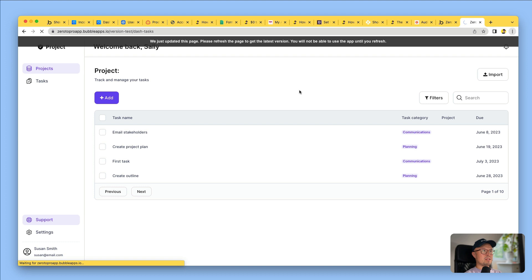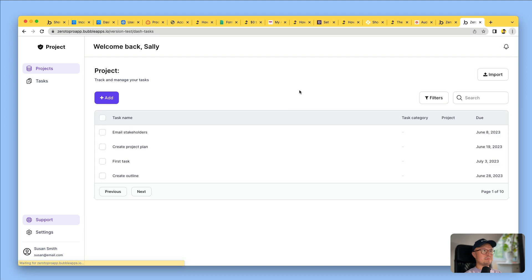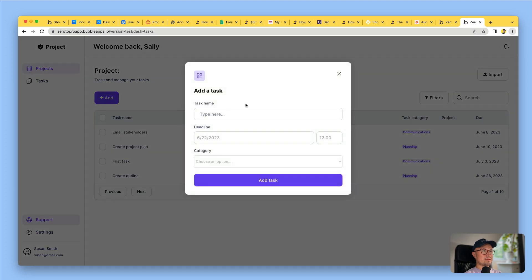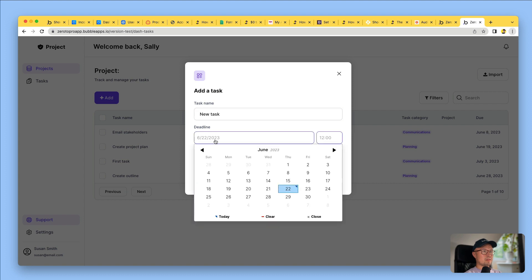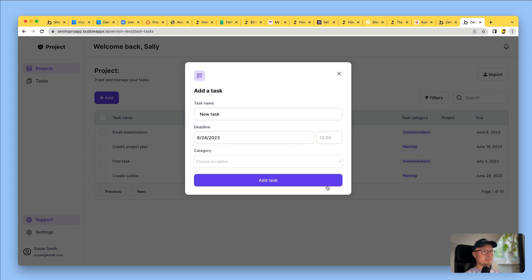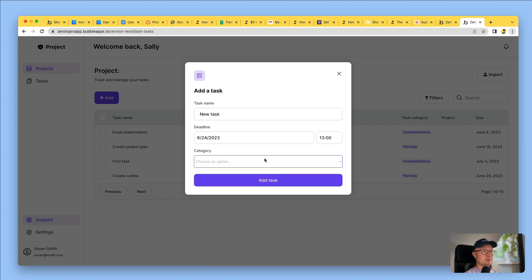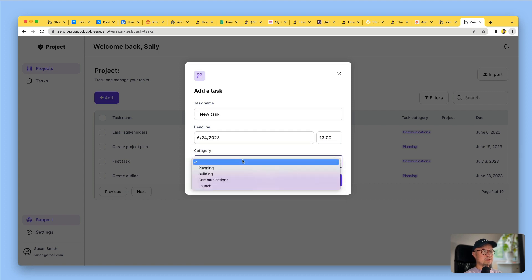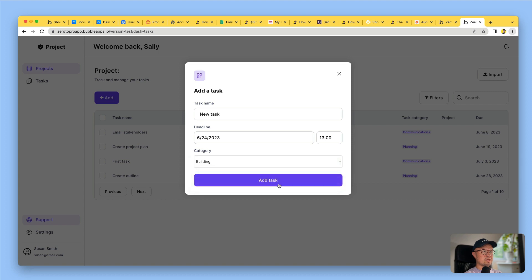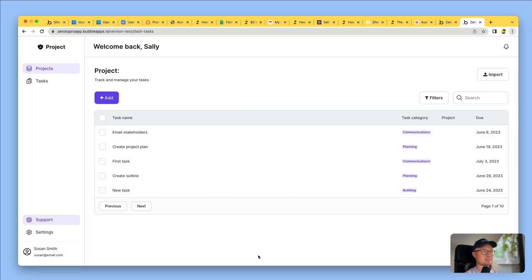If I go here and reload the page, now I'm going to add a new task. I'll give it a deadline of two days' time at 1 p.m., and I'm going to choose a category and add the task. There's the new task with the category added. And that's how easy it is to make changes to a Bubble app.